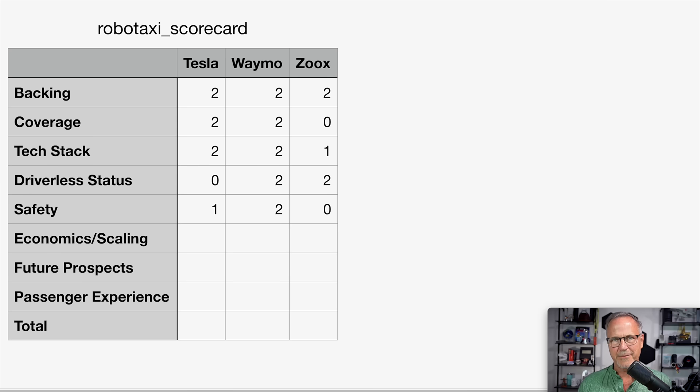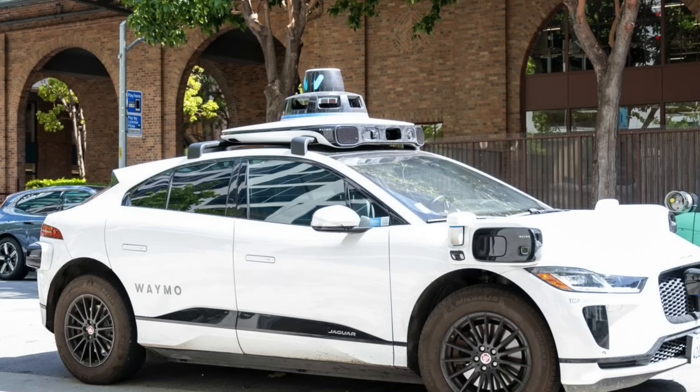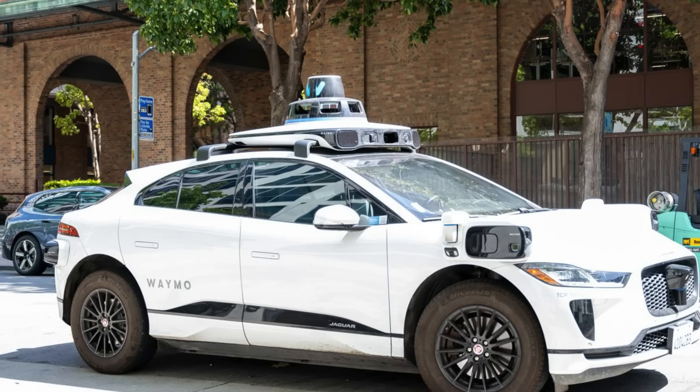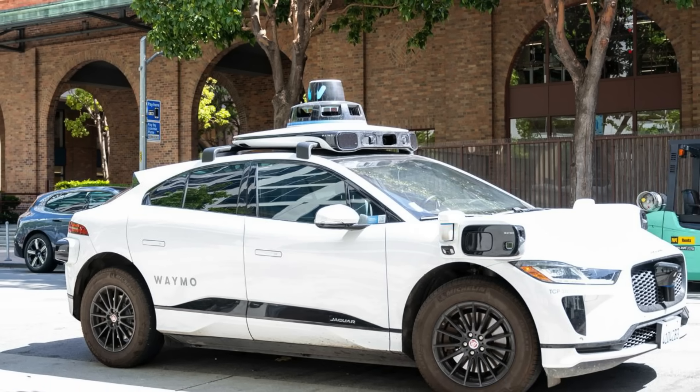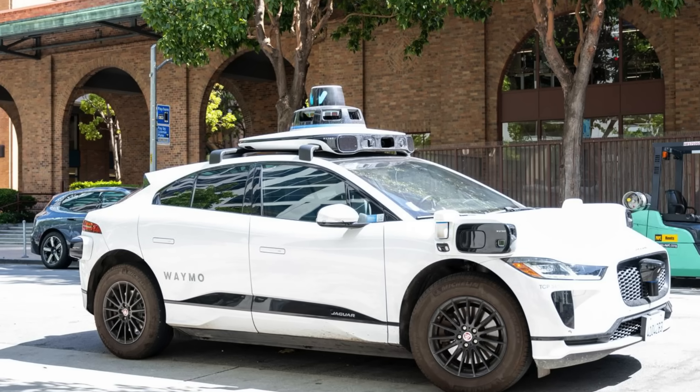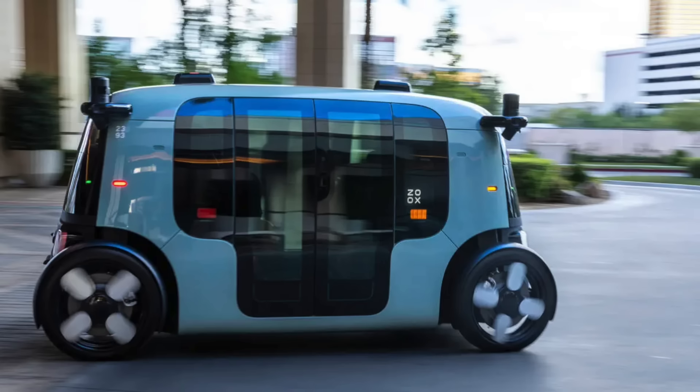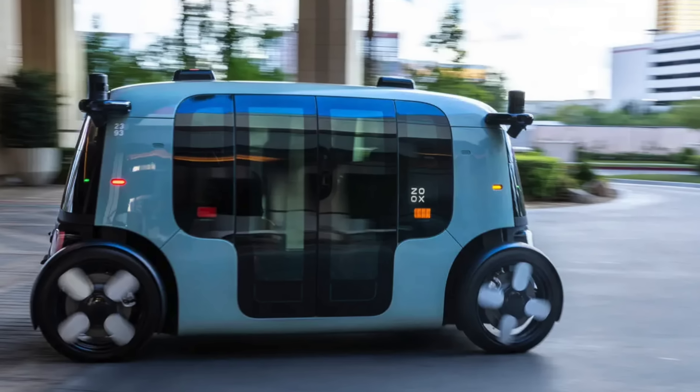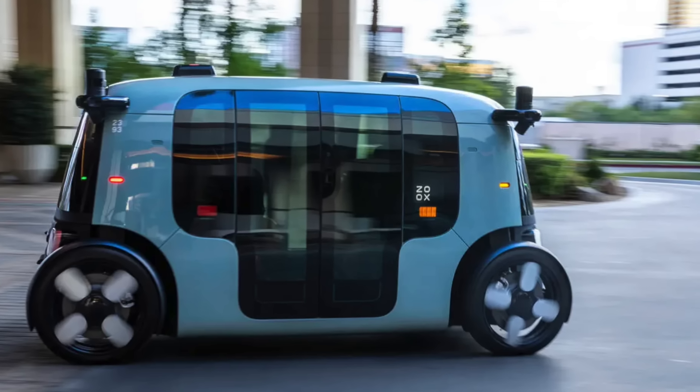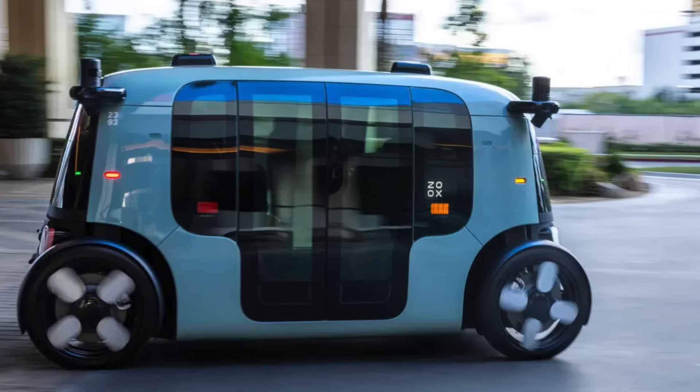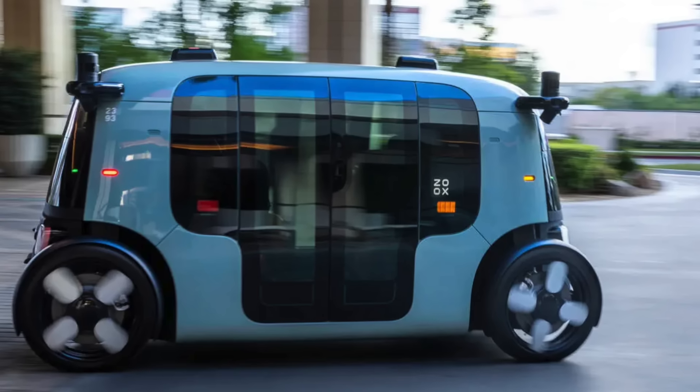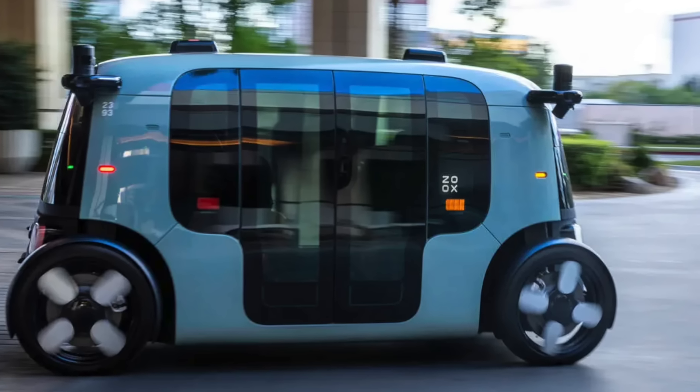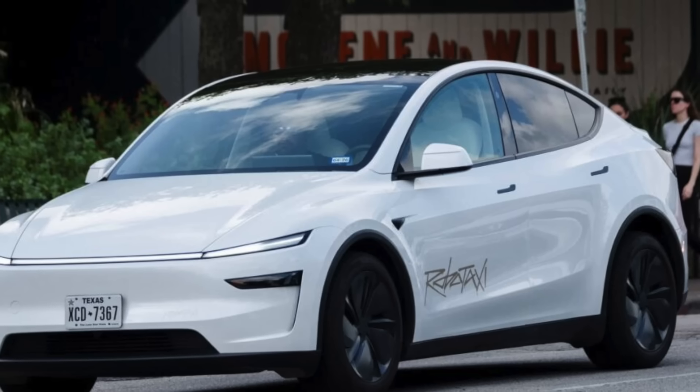Next up, we get to economics and scaling. And clearly here, Tesla has a huge advantage. Waymo is expensive. They have expensive hardware. They have HD mapping that they have to do around a given area before they can geofence it off and allow the cars to drive. And of course, the consequence of this is that they are much slower at scaling. Zoox, of course, is brand new. Their vehicles are custom designed and custom made. They're not off the shelf vehicles. They have the same lidar and radar and expensive additions into the vehicle. And also because it's custom made and brand new, it has to cost a great deal of money to produce each one of their vehicles.